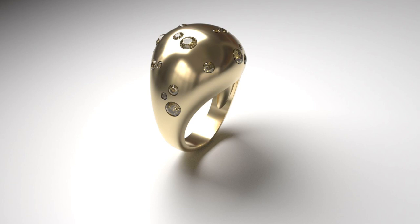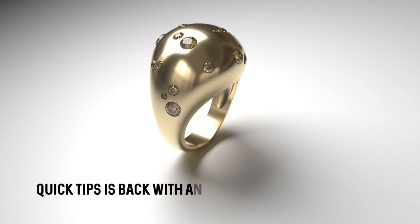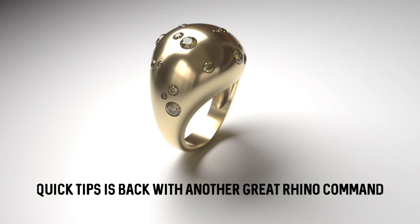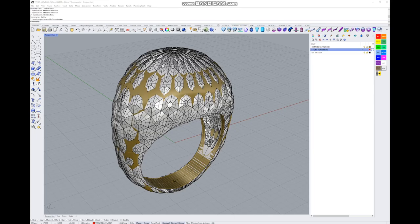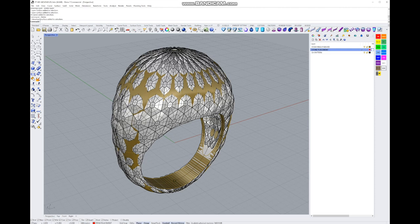We'll be back into doing some detailed tutorials as September rolls in. So today, to get us started and get the taste back again for 3D modeling, I'm going to look with you at a beautiful little command in Rhino.